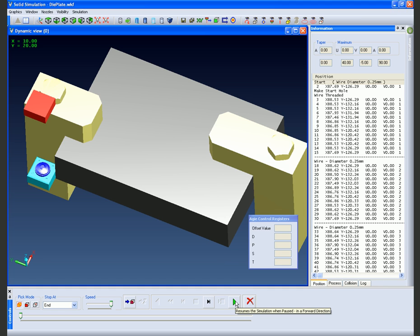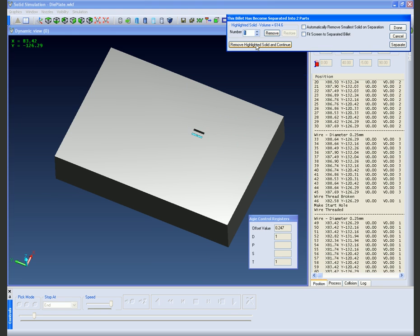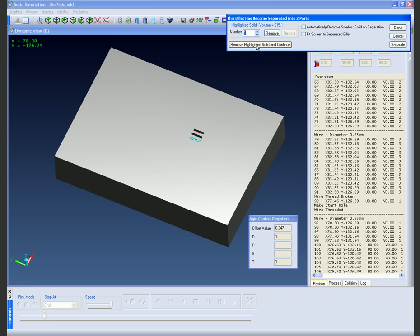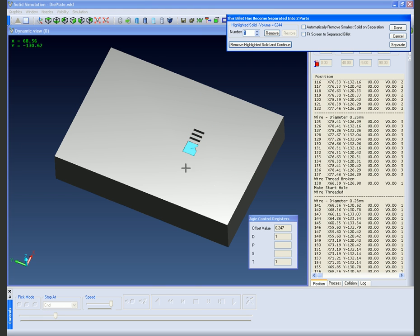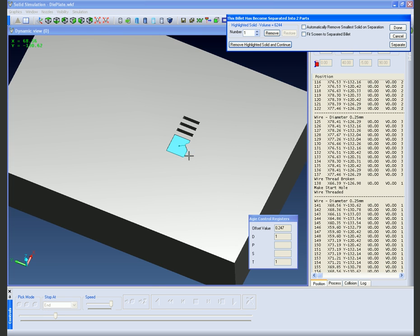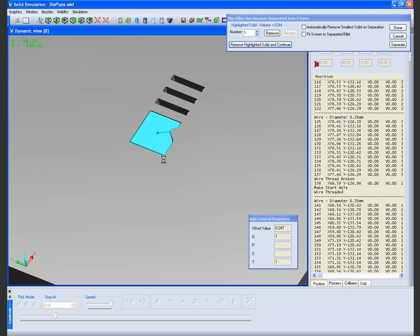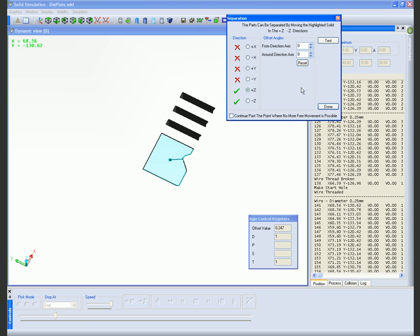Now we are into the solid simulation we are now going to replay the wiring program. You will see each slug being removed in turn whereby we can then move on to the next stage or indeed we can actually zoom in and actually see the slug being physically removed with the separation command.